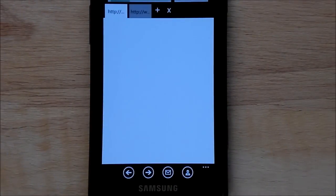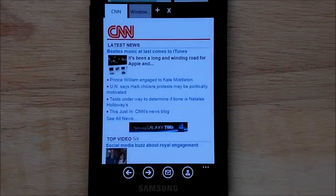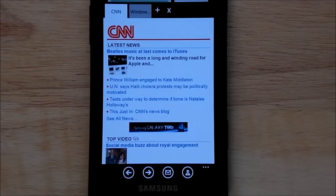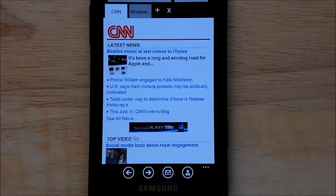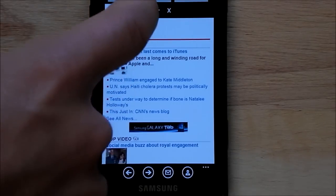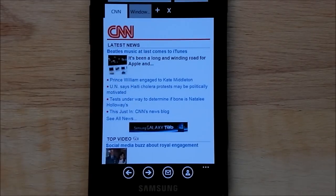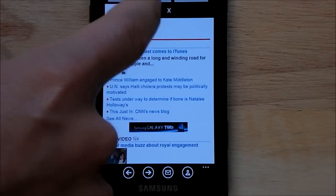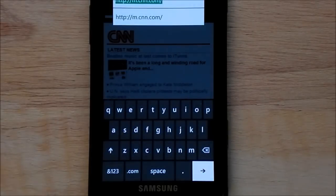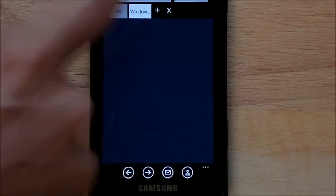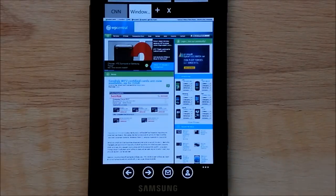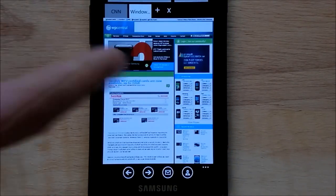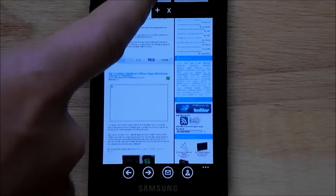The big deal here is it offers tabbed browsing. Now, of course, in a regular browser, we can have multiple windows using that little star at the bottom. This one actually allows you just to have tabs, like on your desktop, which is actually pretty nice to use. You can see here I have mobile CNN loaded, and in the other tab, I have WP Central loaded. And it's just regular Internet Explorer, so there's no difference in how it performs.